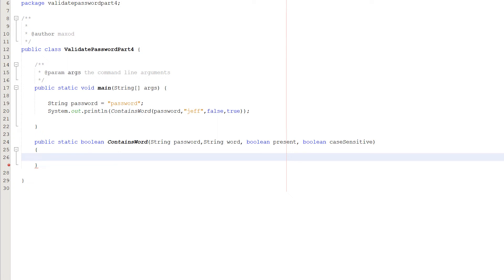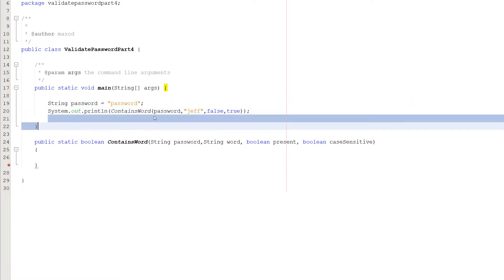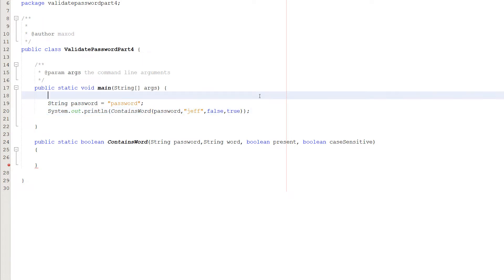Greetings, it's Max O'Diddley here with another Java tutorial for your course and exam. Today we're covering password validation part four. In this tutorial we're going to check if a password contains a certain word — if it contains the word it's valid, if it doesn't it's invalid, and vice versa. We can also handle case-sensitive or non-case-sensitive checking. In our main method we have a string password, and we call our contains word function — this will make sense after watching.